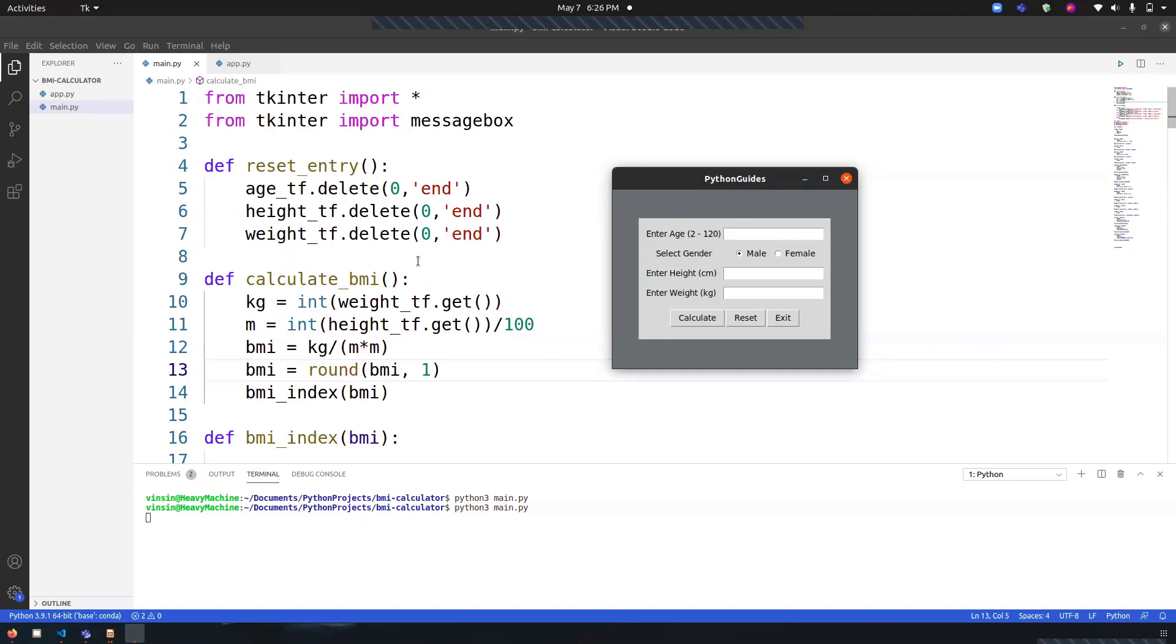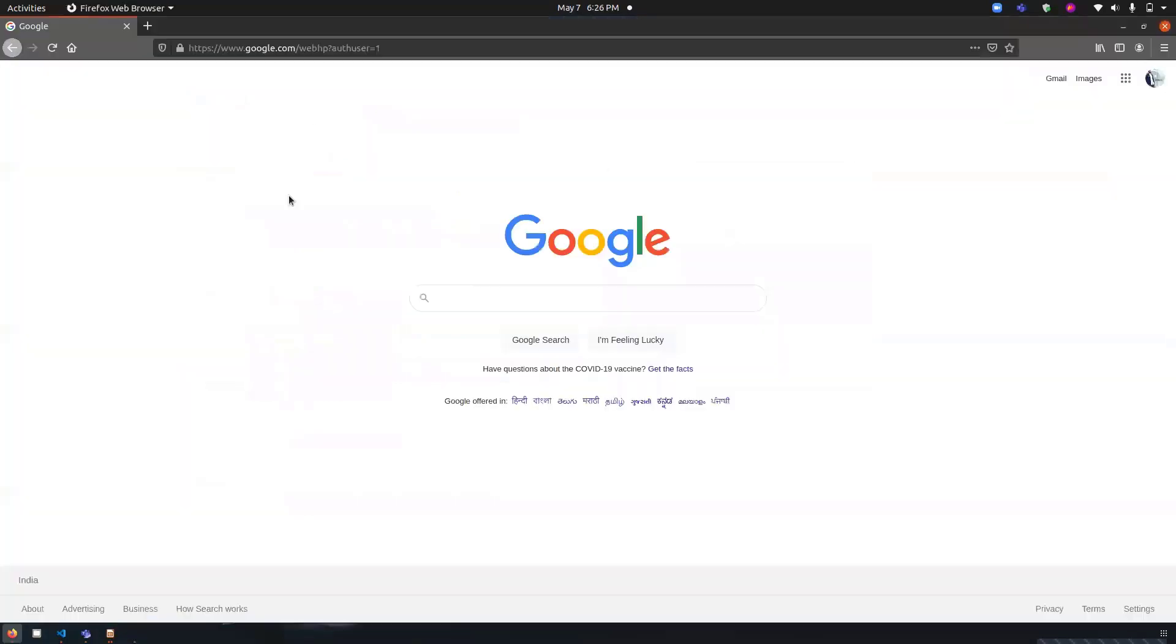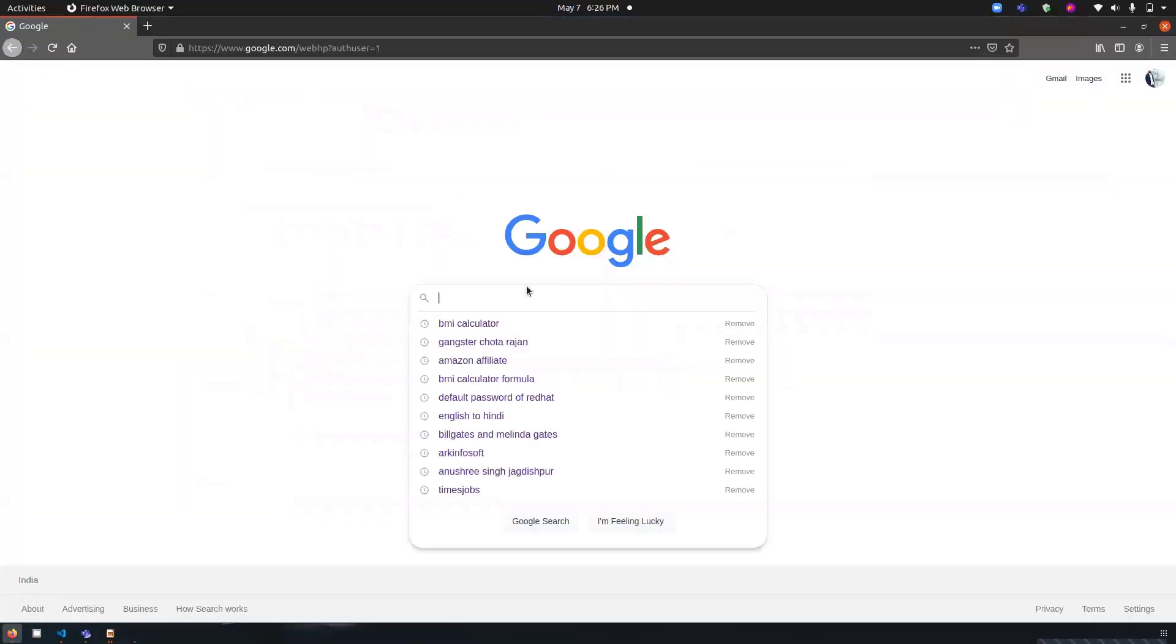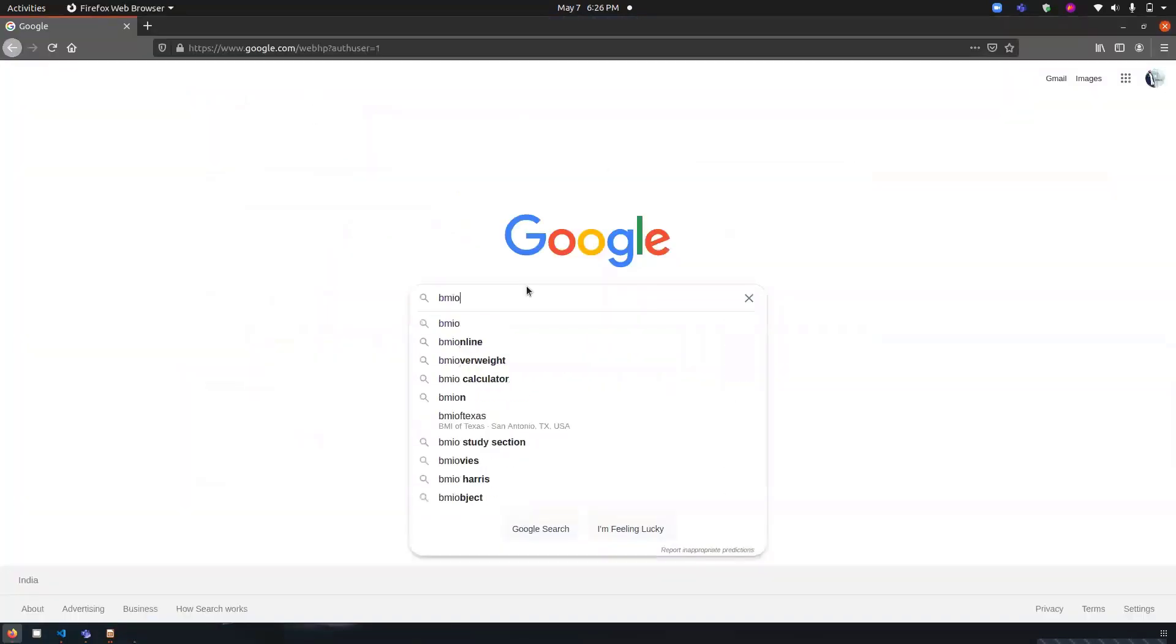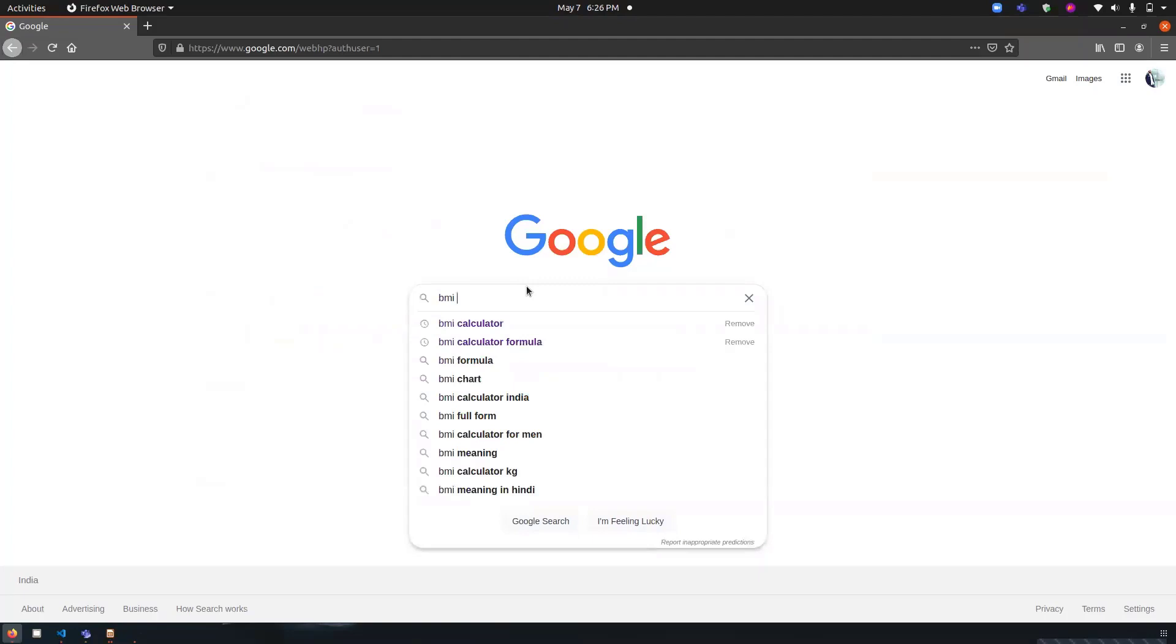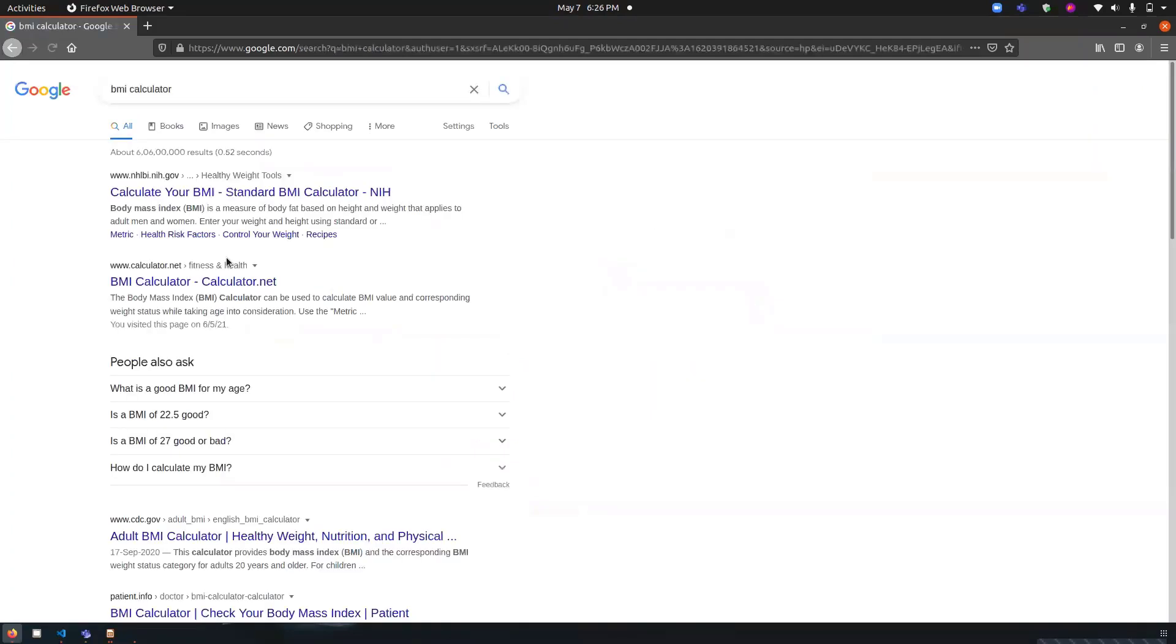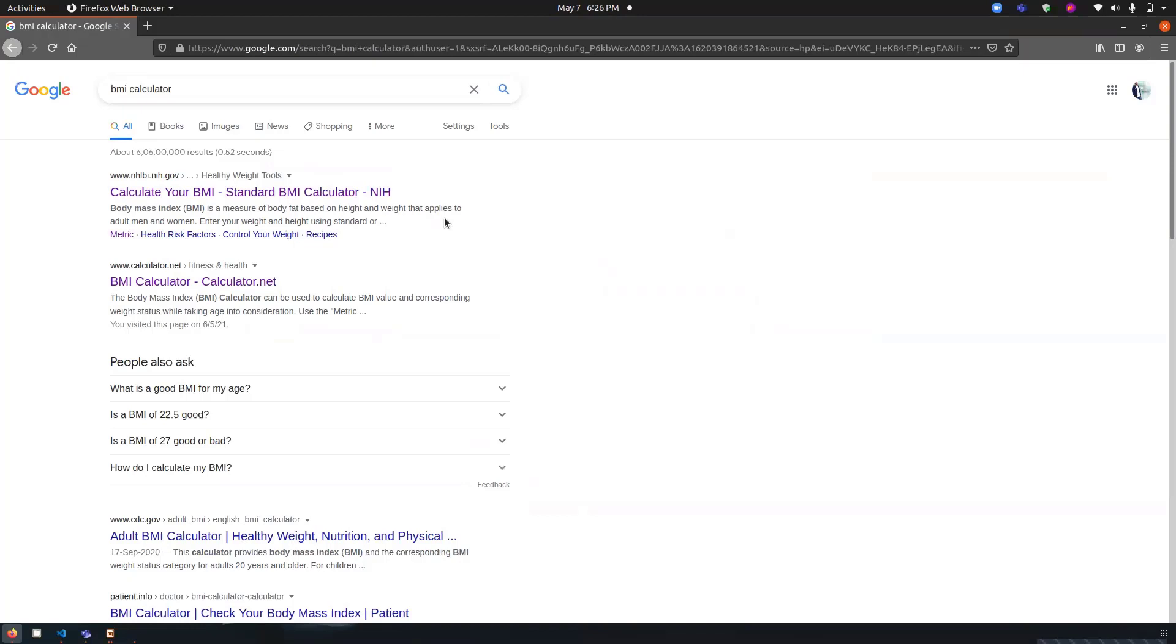Before we jump into the function, let me explain what actually BMI is. Let's go to Google and search for what is BMI. BMI is simply body mass index. It is a measurement of fat based upon your height and weight of the body.